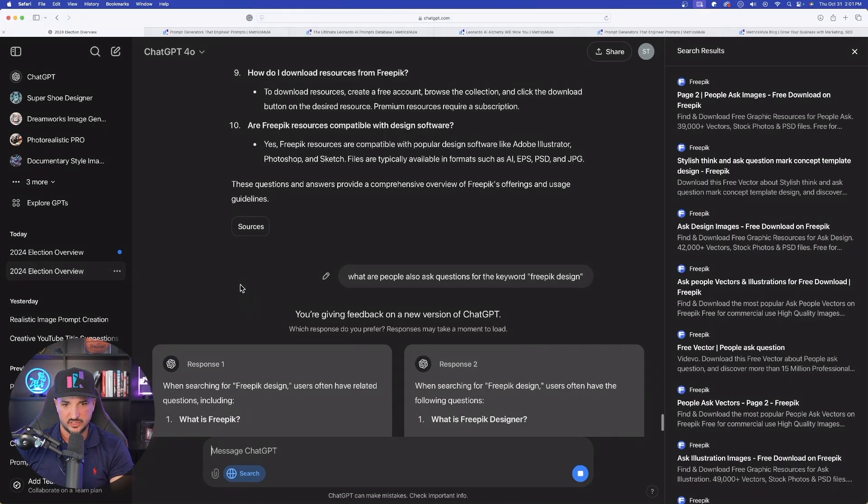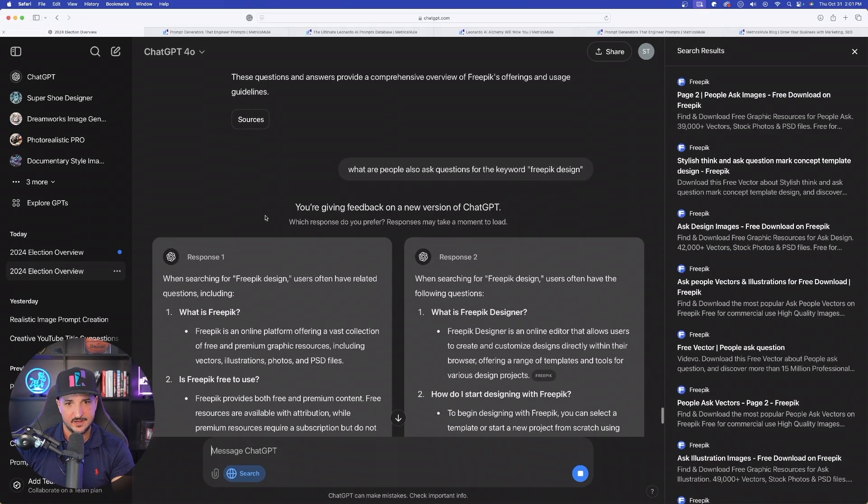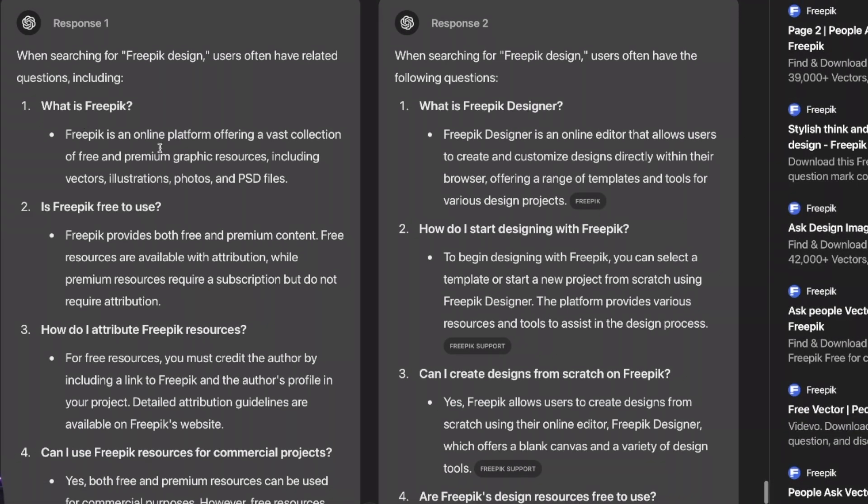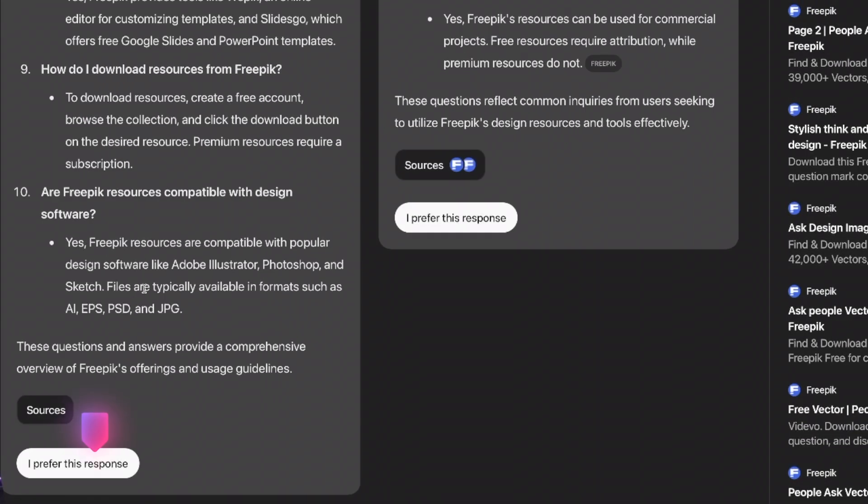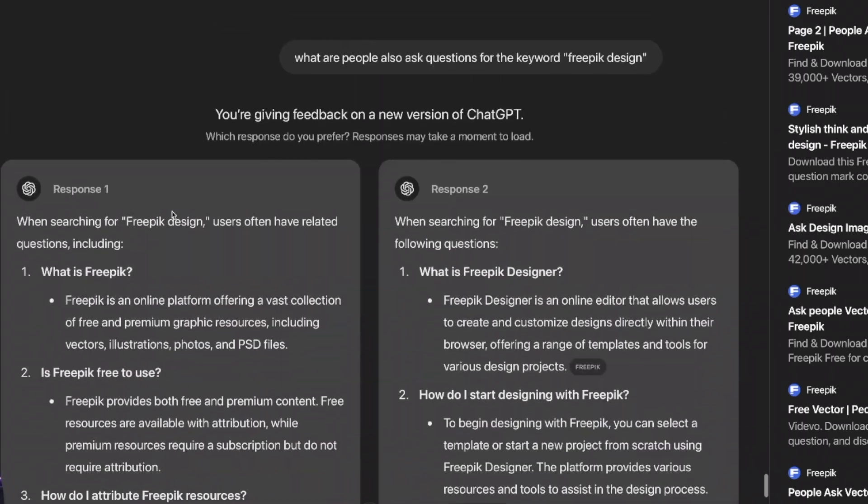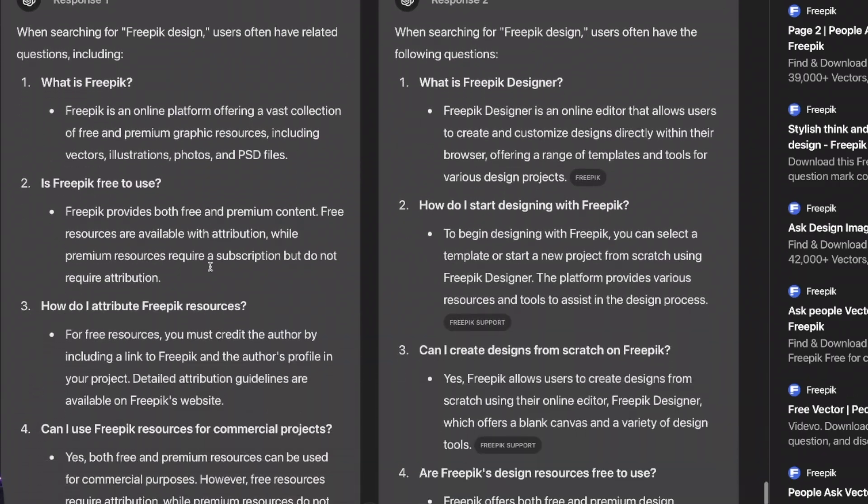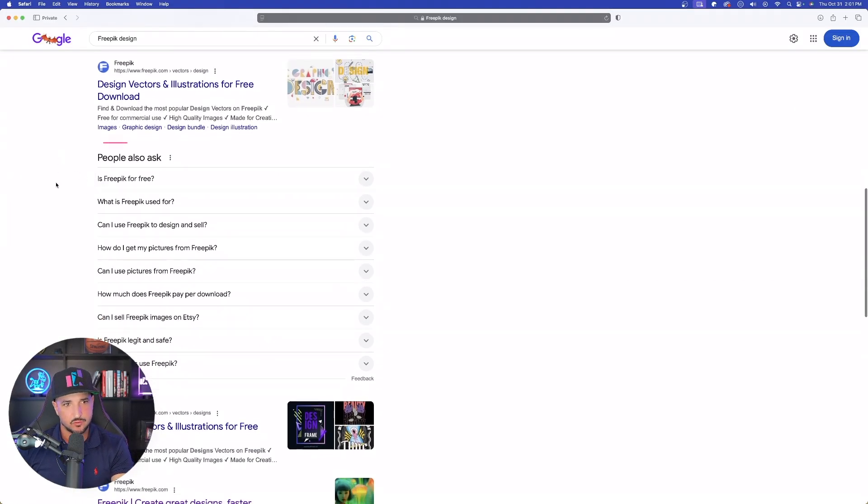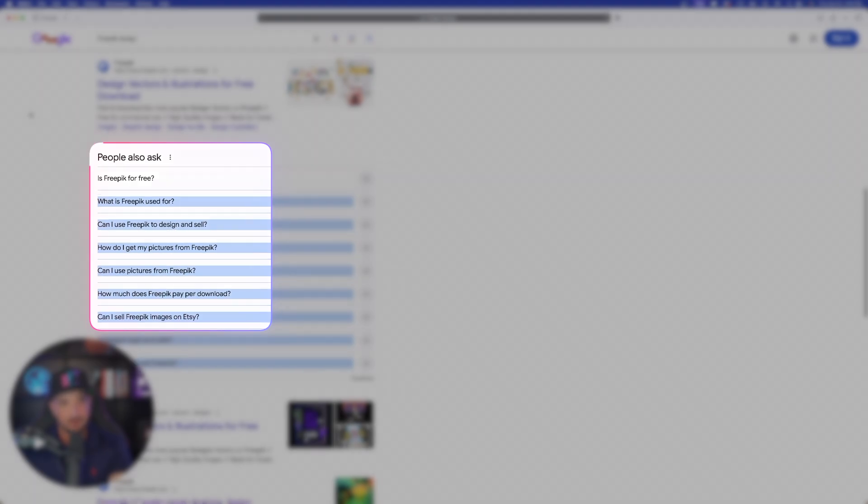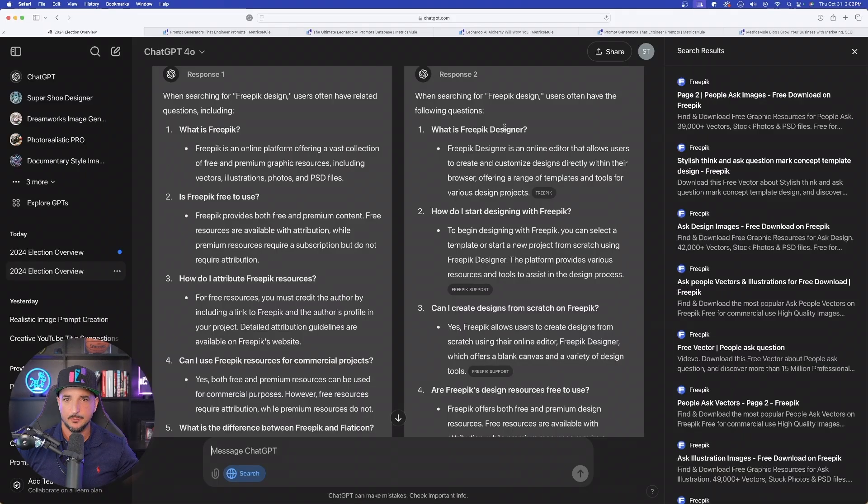And then look at these two responses we're going to get right here. This is going to be phenomenal. So we're going to have response one and then response two. Beautiful. And since this is still in the testing phases, I could select, I prefer this option or that one, but you could see right off the bat, I'm going to get all of these different options. Now, if I come back over here to the search results in Google, look at this. They are going to be very, very comparable. See what is free pick? What is free pick used for? What is free pick design? Pretty fascinating.